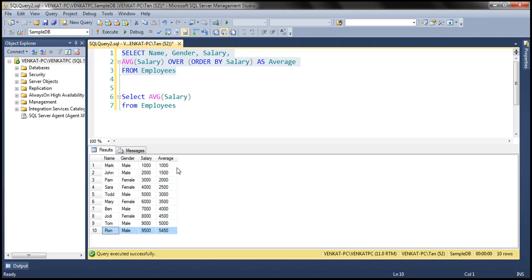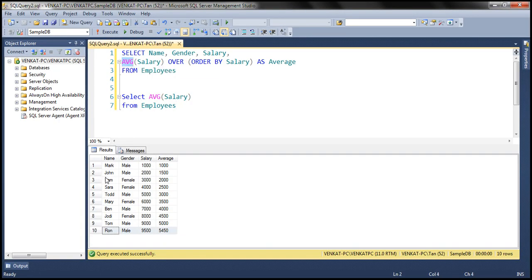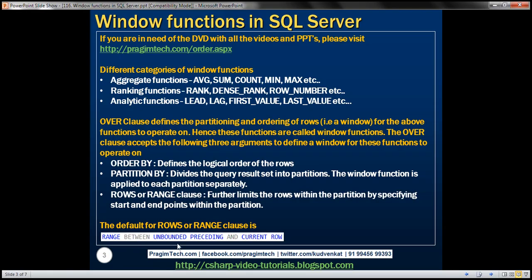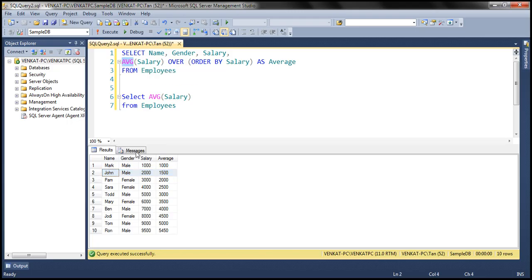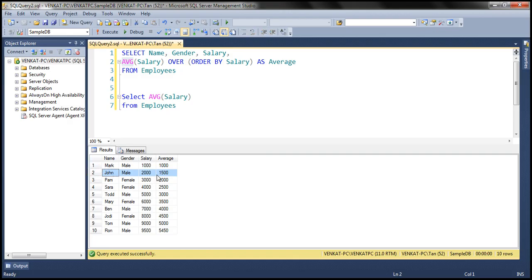Now let's understand how this average value is computed. The first thing to notice is that we are not specifying an explicit value for the ROWS or RANGE clause. Since we haven't specified any explicit value, it's going to take the default value: RANGE BETWEEN UNBOUNDED PRECEDING AND CURRENT ROW. Let's say this average function is being applied for the second row — in that context, the range of rows is going to be between unbounded preceding and current row. Current row is the row for which the average is being computed.